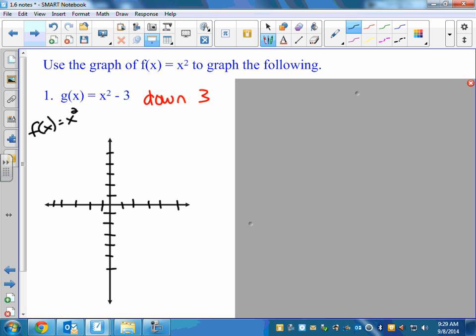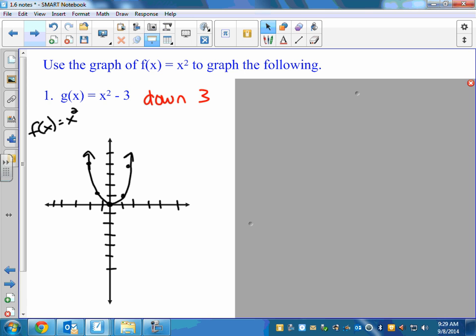We should know what this looks like. When I plug 0 in, I get 0. When I go over 1, I get 1. When I go back 1, I get 1. If I go over 2, 2 squared is 4. It's a nice even function so it's the same on each side. And all we're doing is taking this exact graph and moving it down 3. You could just make an xy chart and get all the points, but the idea is that you can just say instead of starting at 0, I'm going to move down 3. Everything else is the same — so when I go over 1, it's going to go up 1 on either side, and when I go over 2, it's going to go up 4.